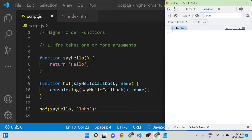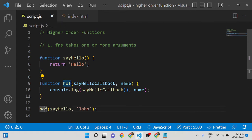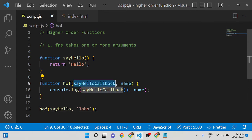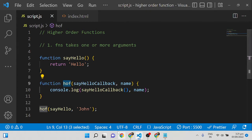As you can see it is showing 'Hello John'. The function being passed as an argument to the higher-order function is called the callback function. The main function is called the higher-order function and the passed function is called the callback function.